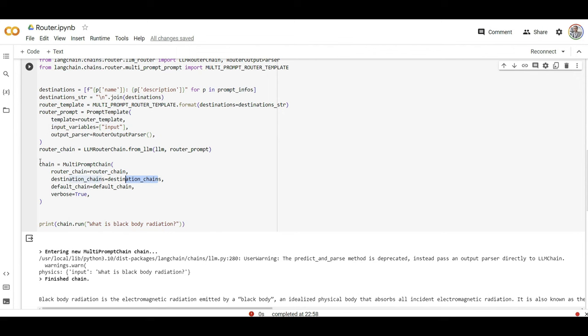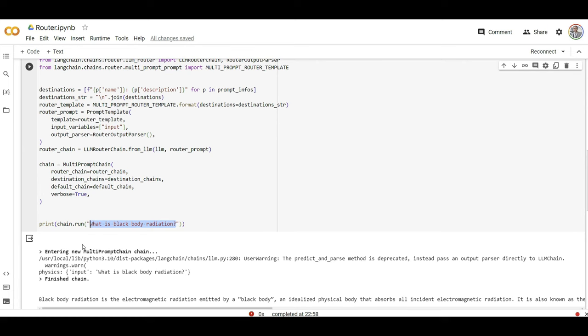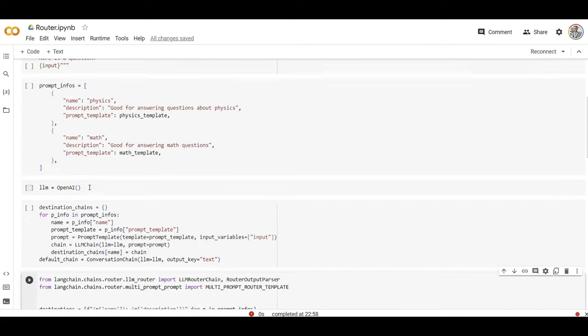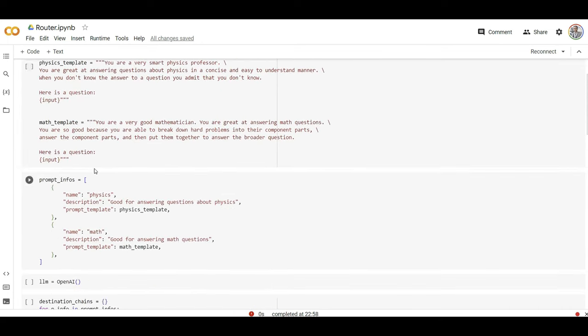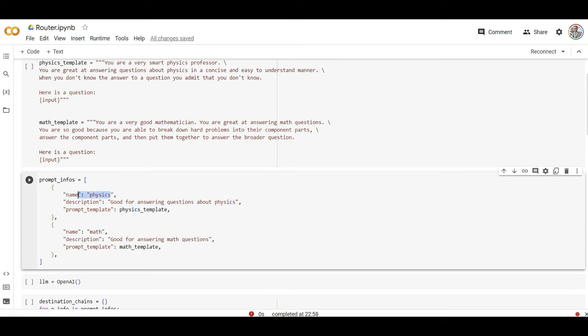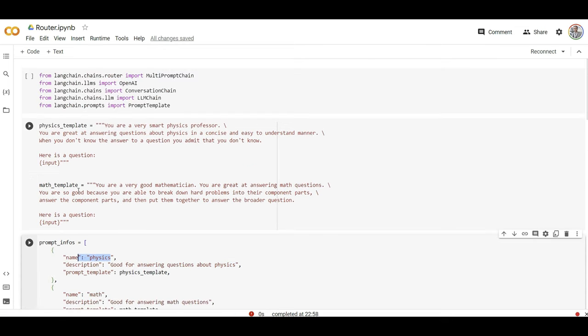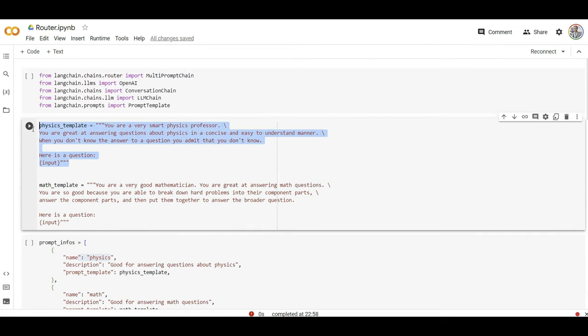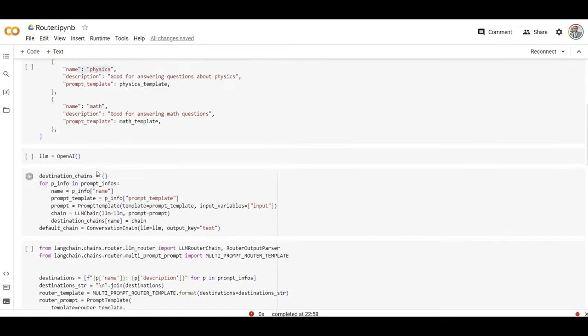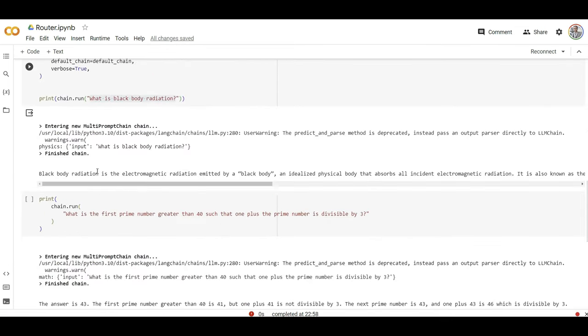When I have the chain defined, I enter my question inside this chain. Let's say, what is black body radiation? To me that's a physics question, right? Look at that, it automatically decided that's a physics question. I need to select that physics prompt which we define all the way on the top here. That's the prompt going to get executed and sent to my large language model. Here's the answer.